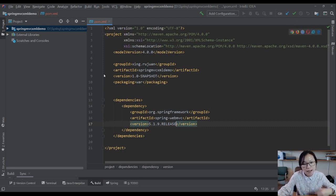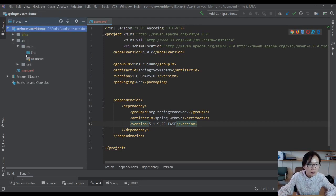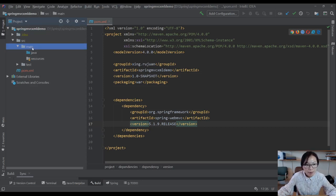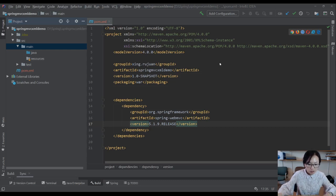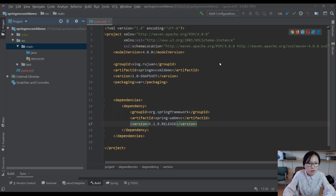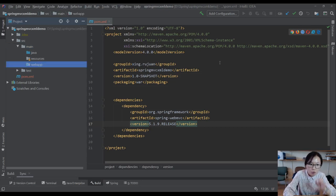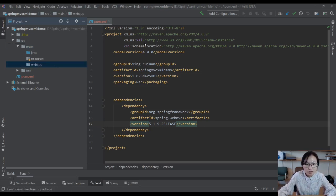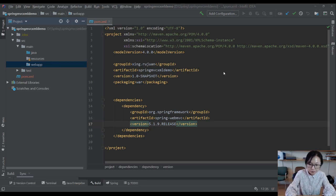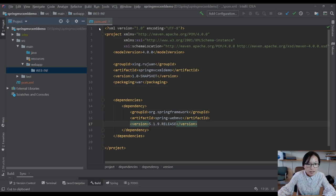The next one is since we are using Maven to organize our web applications, we'll create a folder called webapp. This is a standard way for Maven to organize your web application. Next we're gonna create another directory called WEB-INF.